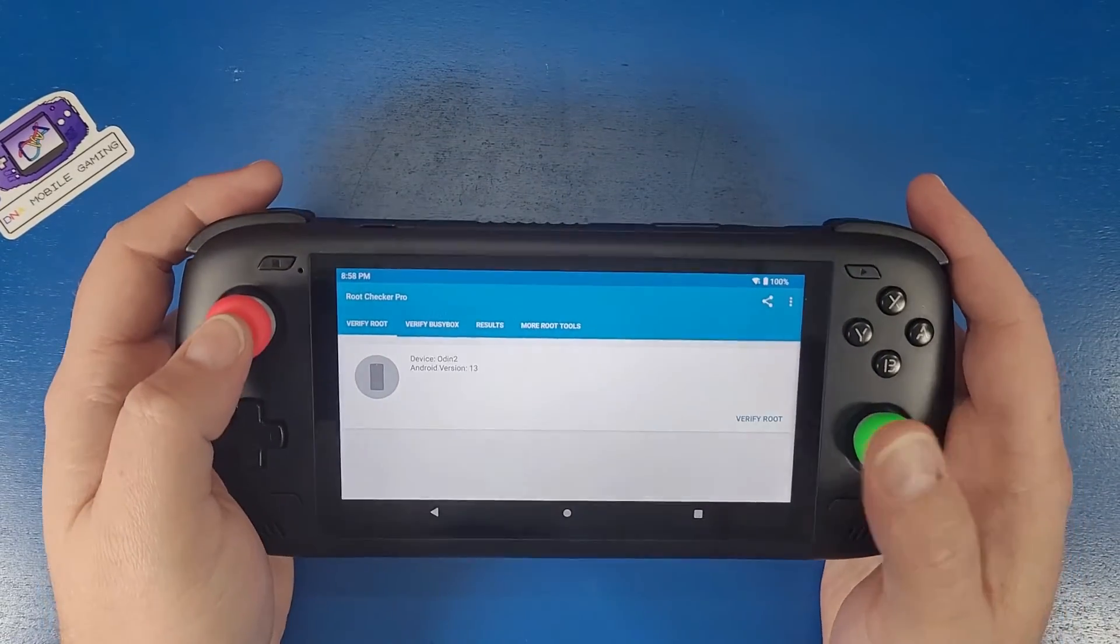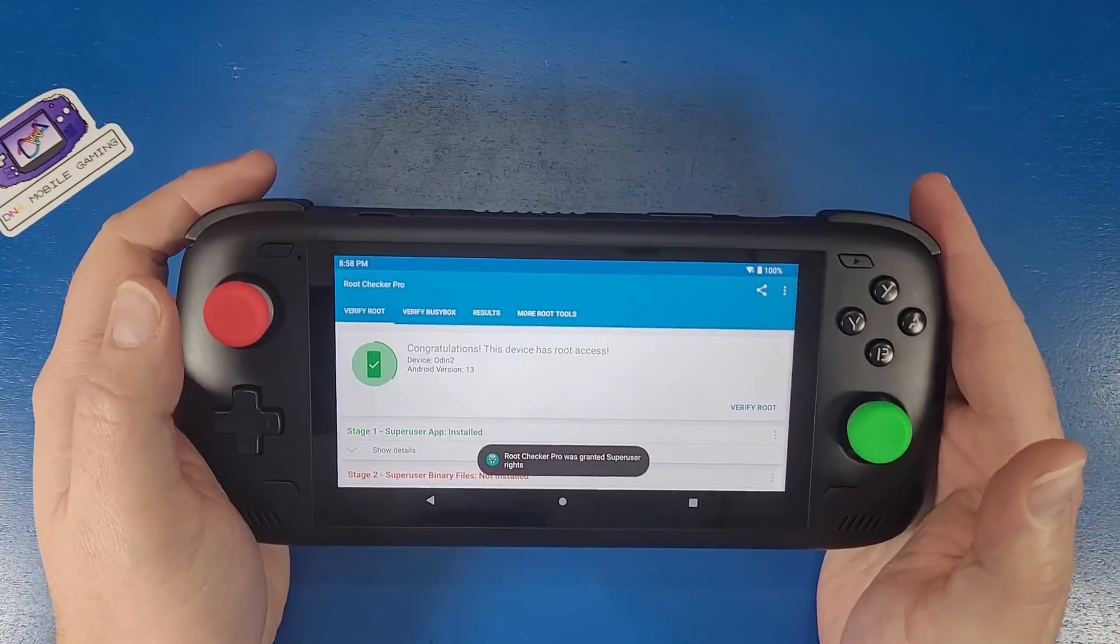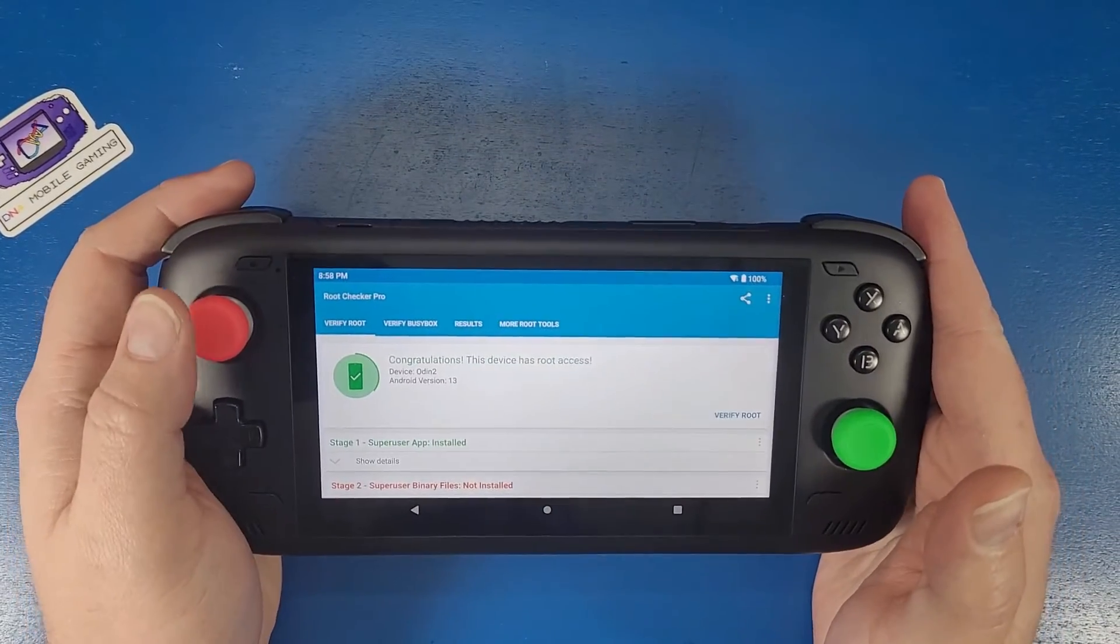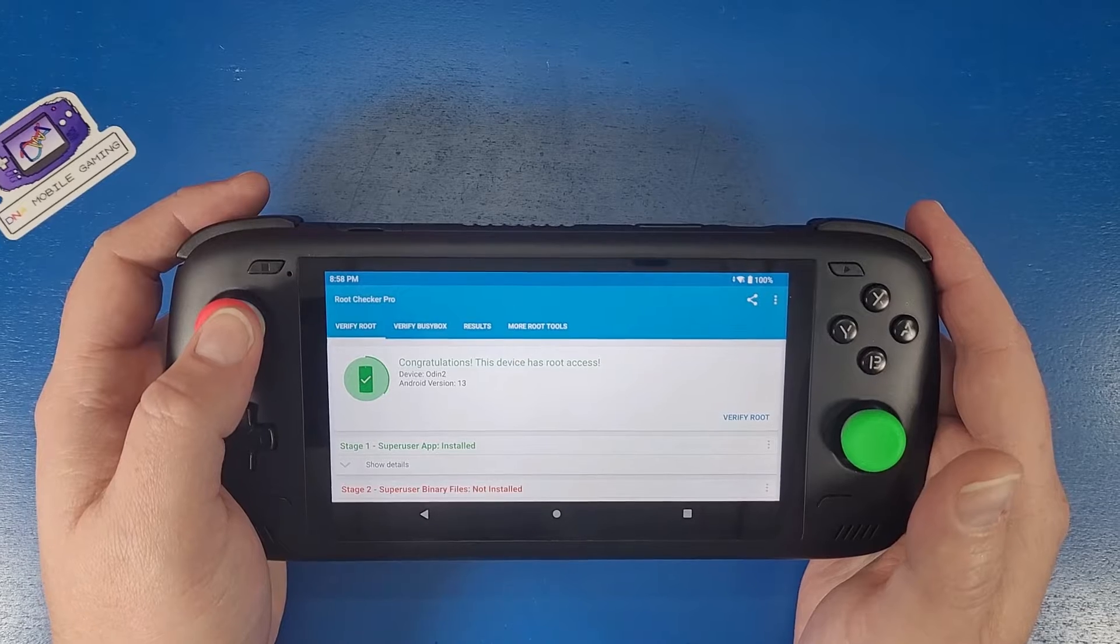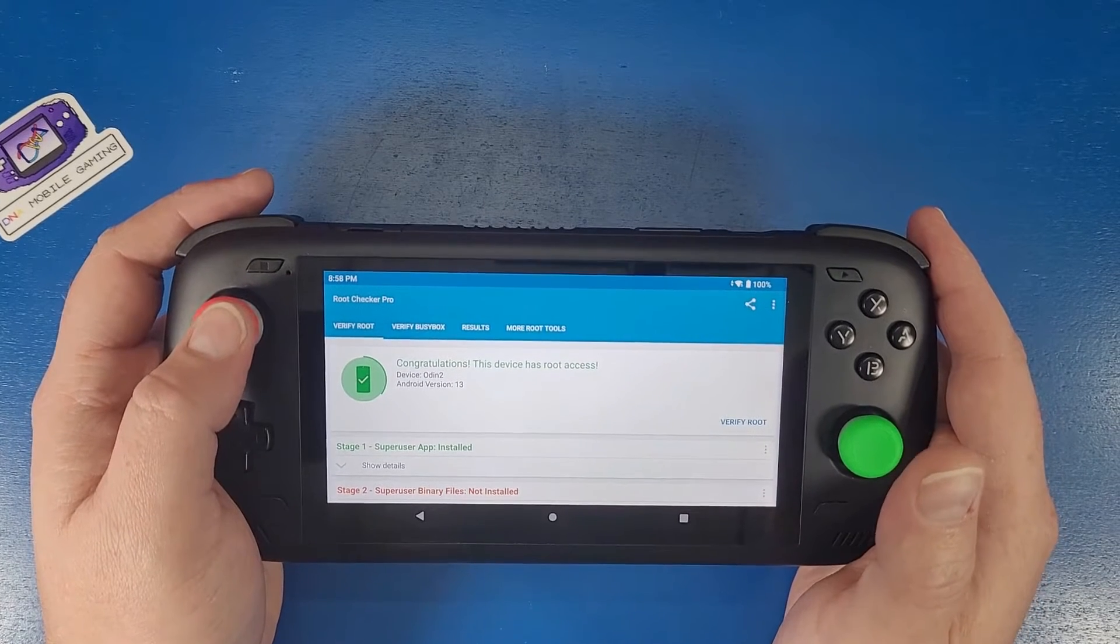What's going on mobile gamers today? I'm going to show you guys how to root your Odin 2 using Windows. Let's jump in and level up our Android knowledge.